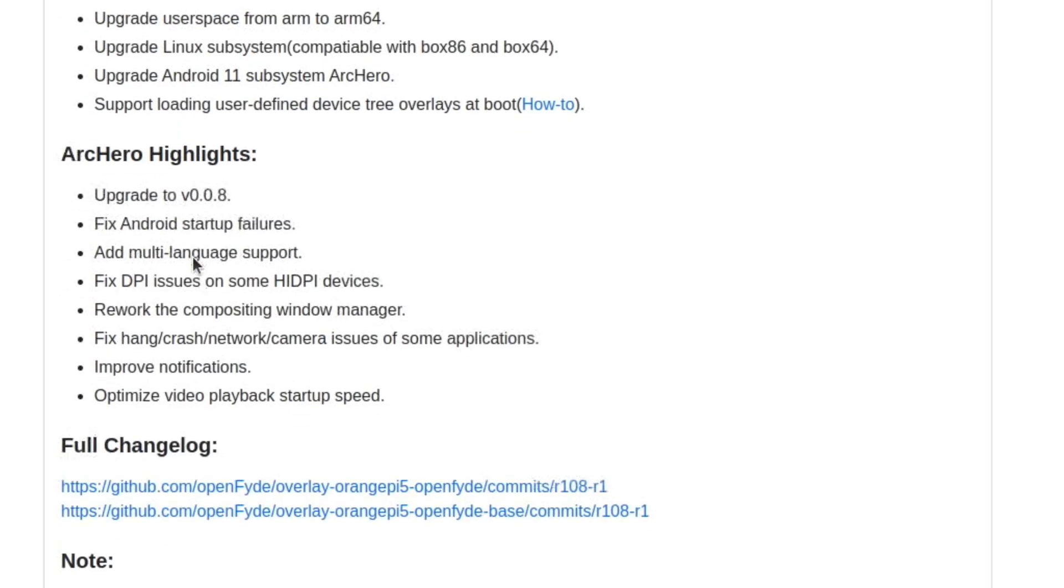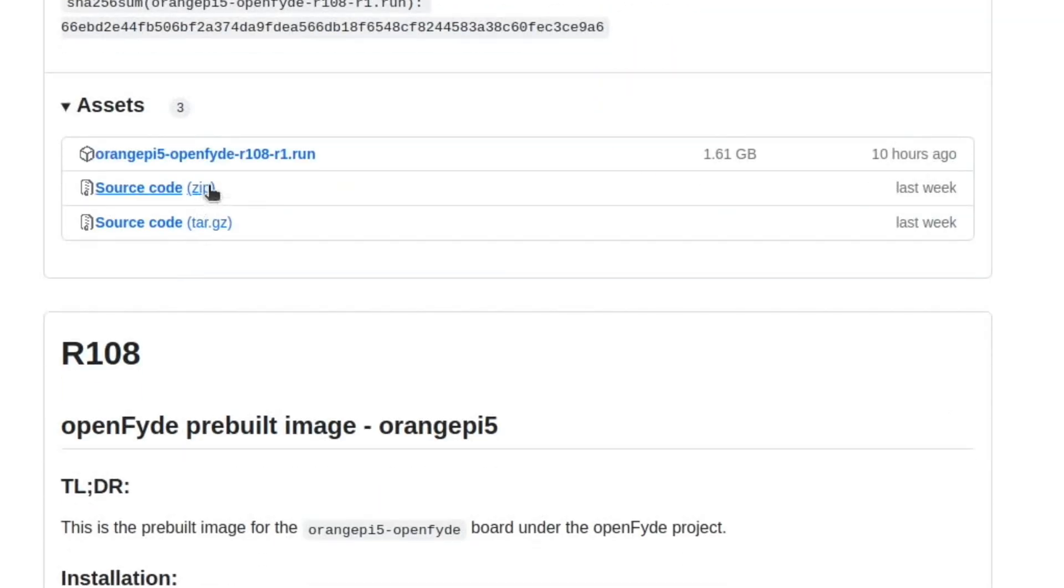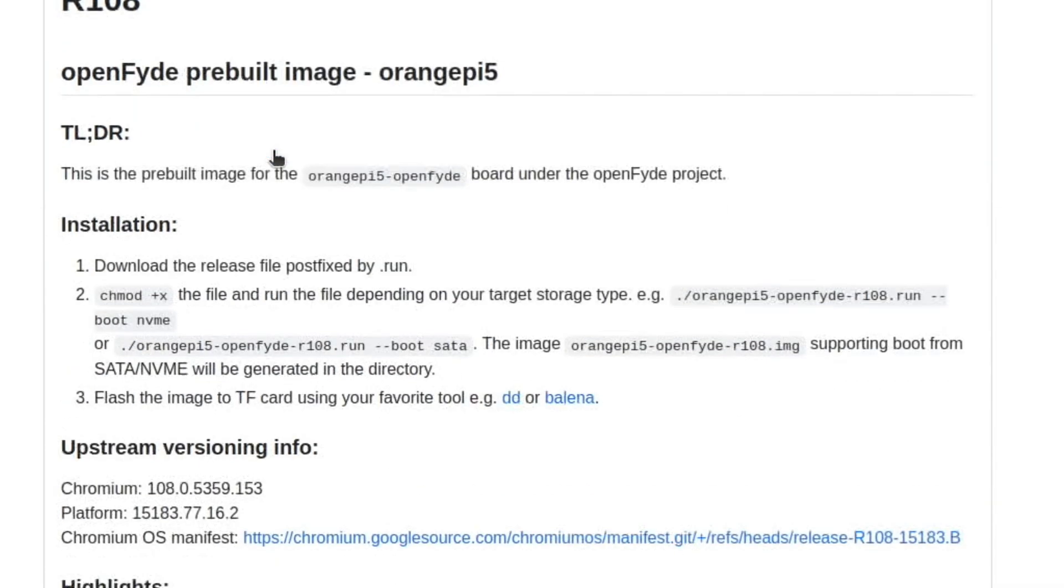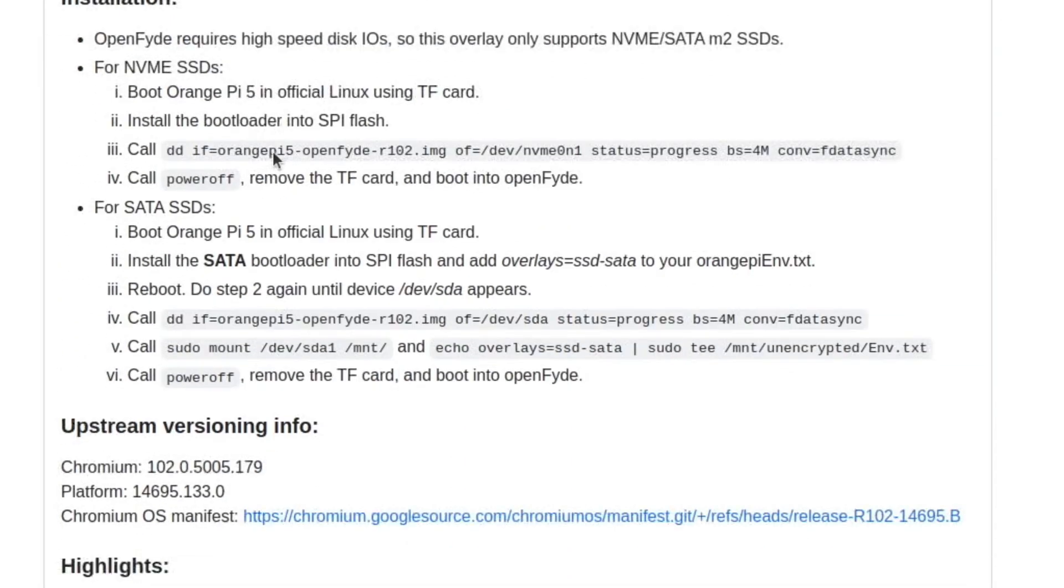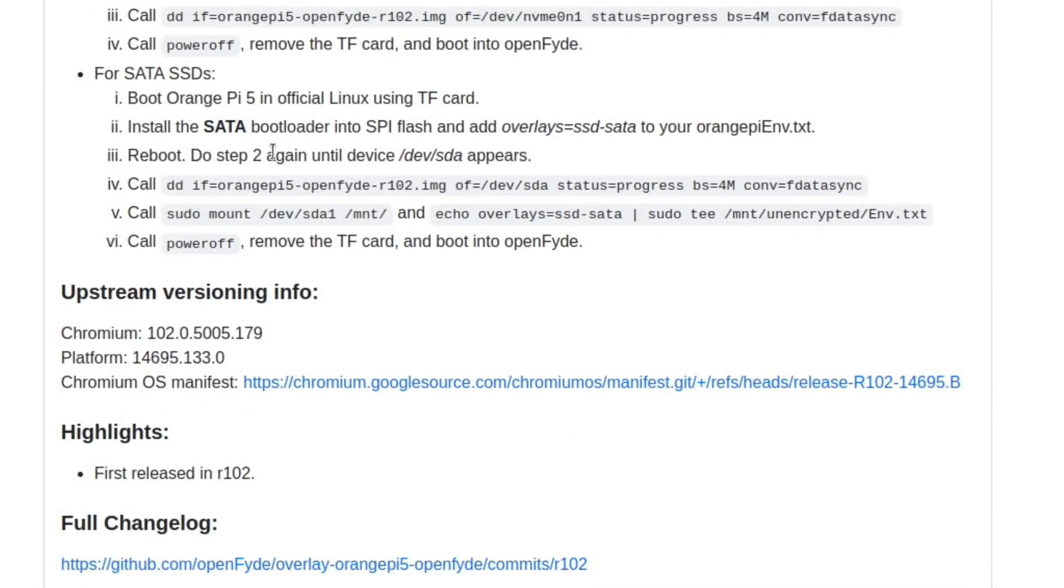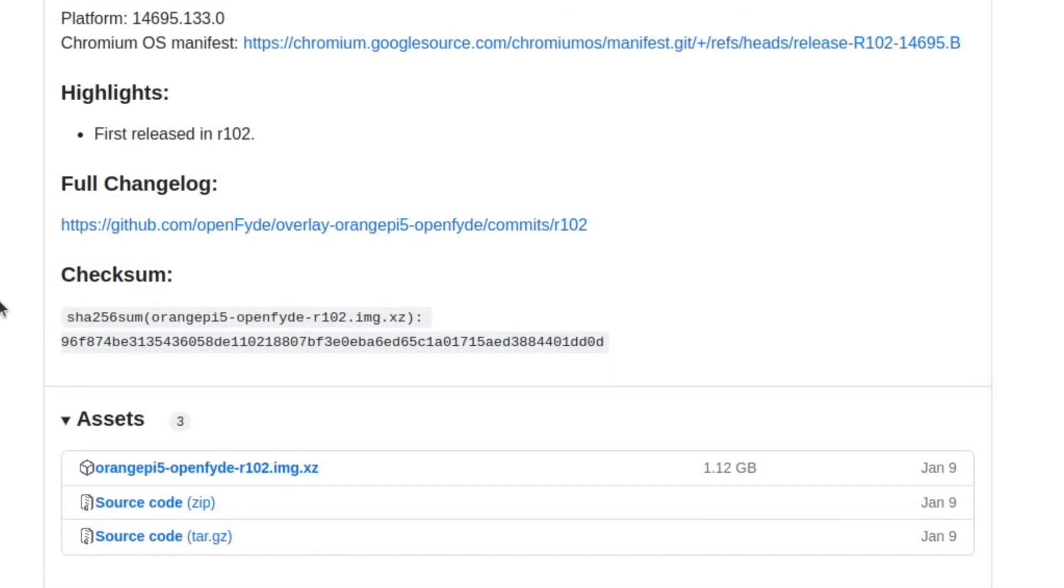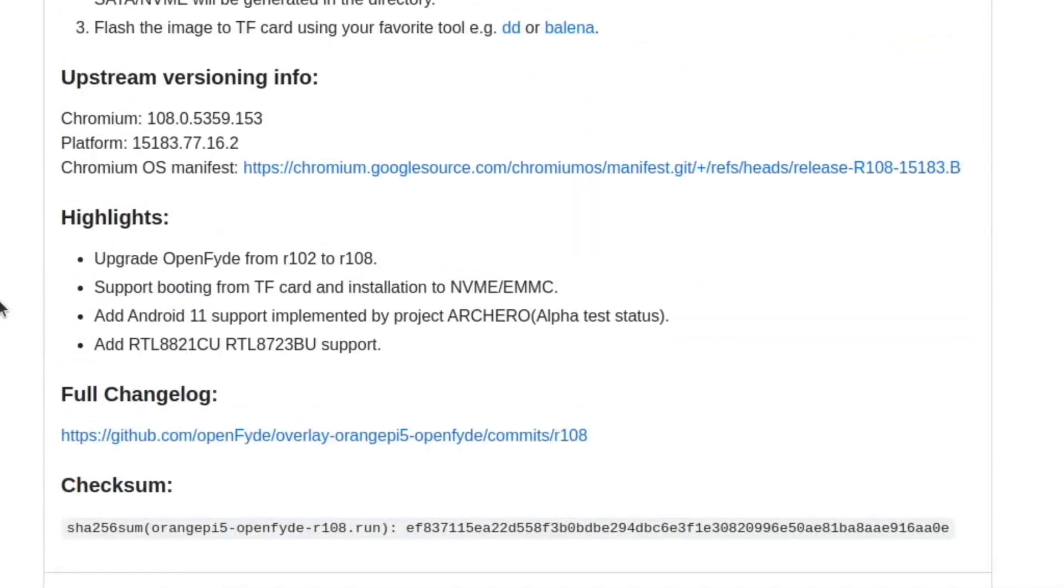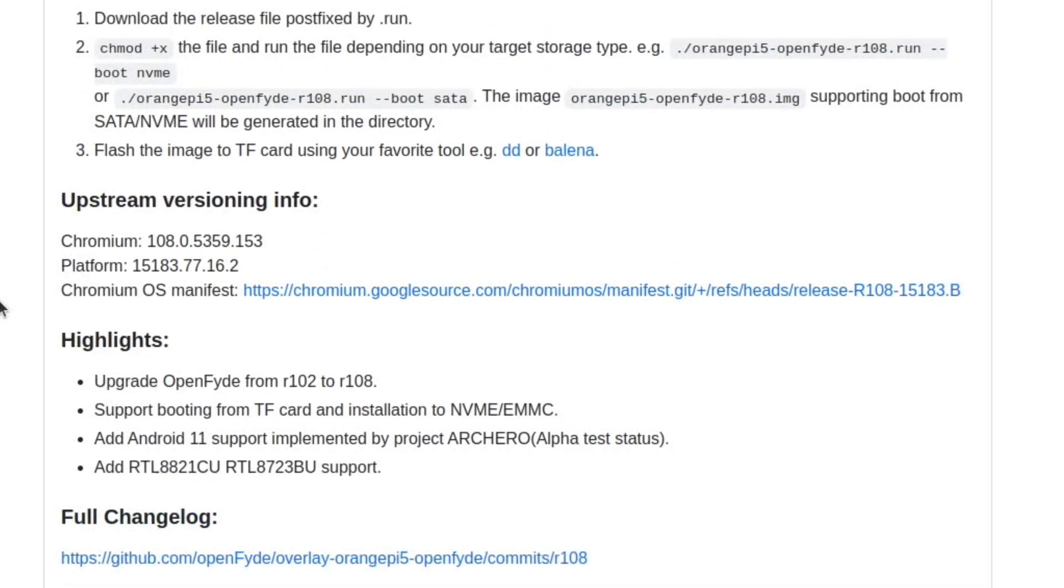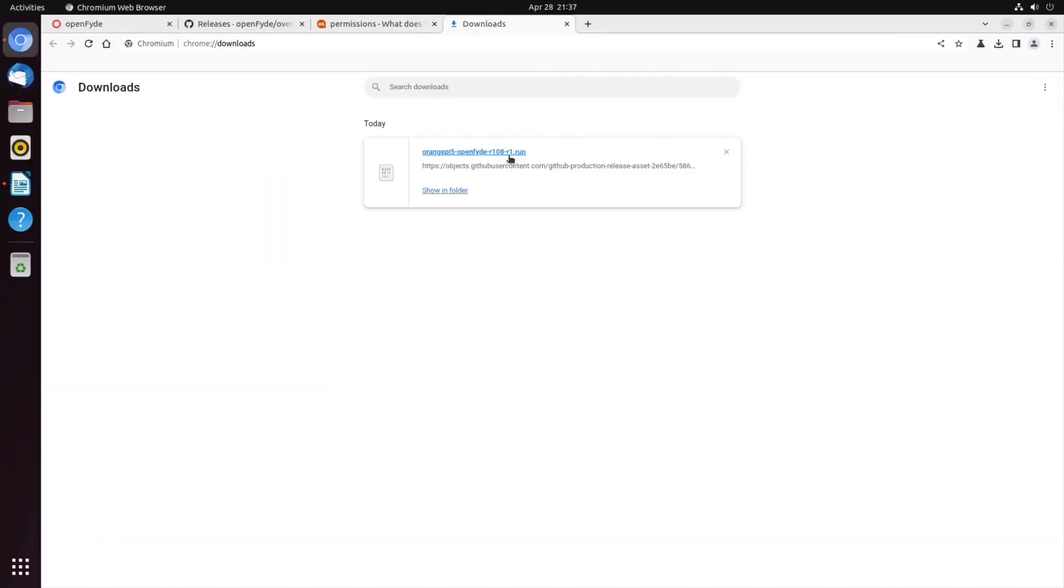So I'm just downloading the file, which is this one here, but unfortunately it's not like the normal file that you download. So if we go back to R102, this file is an image file which just means it can be written to an SD card and put straight in the Orange Pi, but with this version and the previous version, we need to run the file to create the image. So I think it's probably downloaded by now. It has Orange Pi OpenFide R108 R1.run.